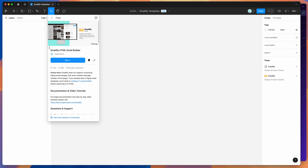To get started, all we need to do is go to our Figma file, click on the little resources icon up here, and then search for Emailify — that's E-M-A-I-L-I-F-Y. Under the plugins tab, if you click on the Emailify item you can run that plugin by clicking the run button, or I'd recommend clicking the little save icon to add it to your plugins list for easy access later.